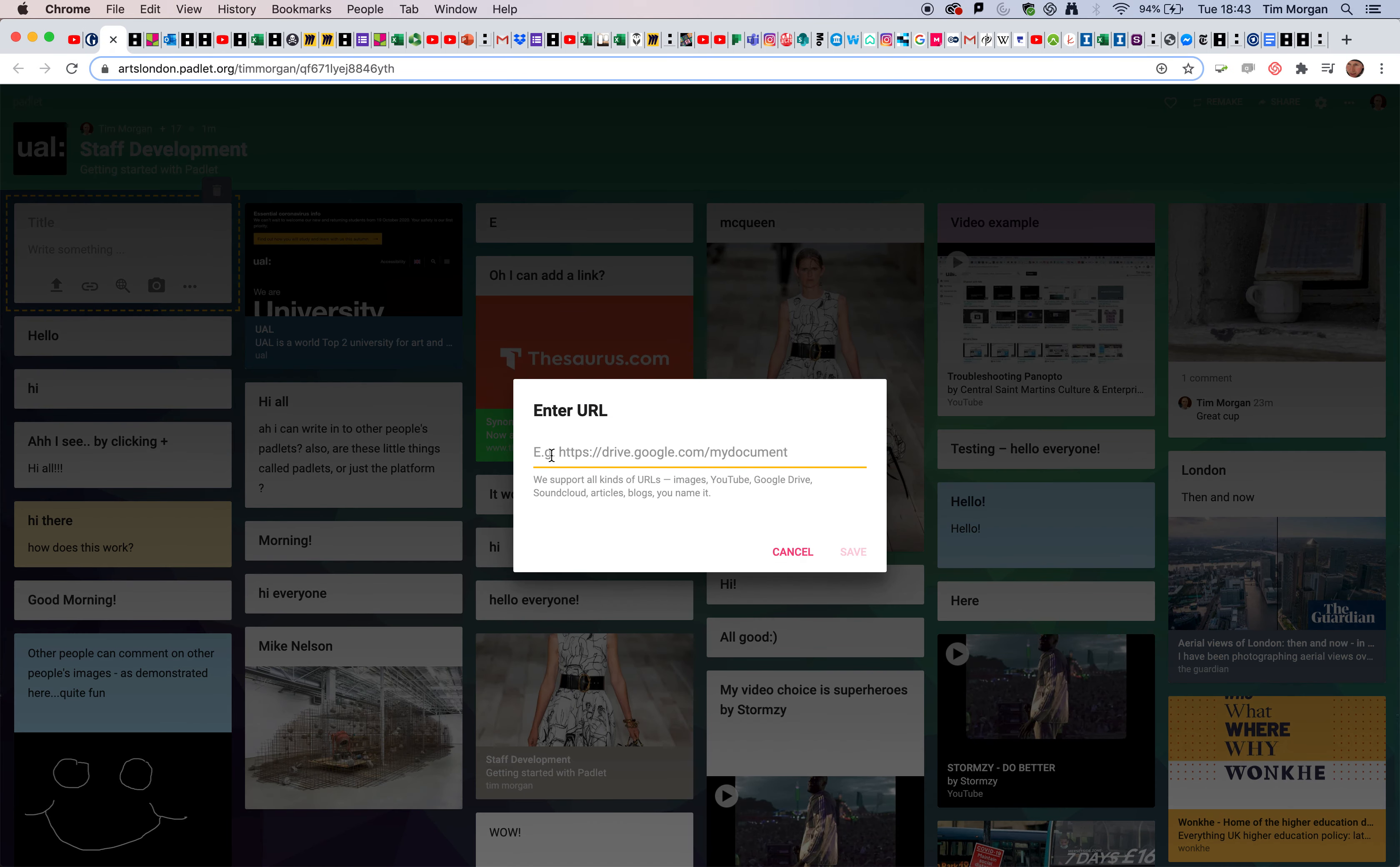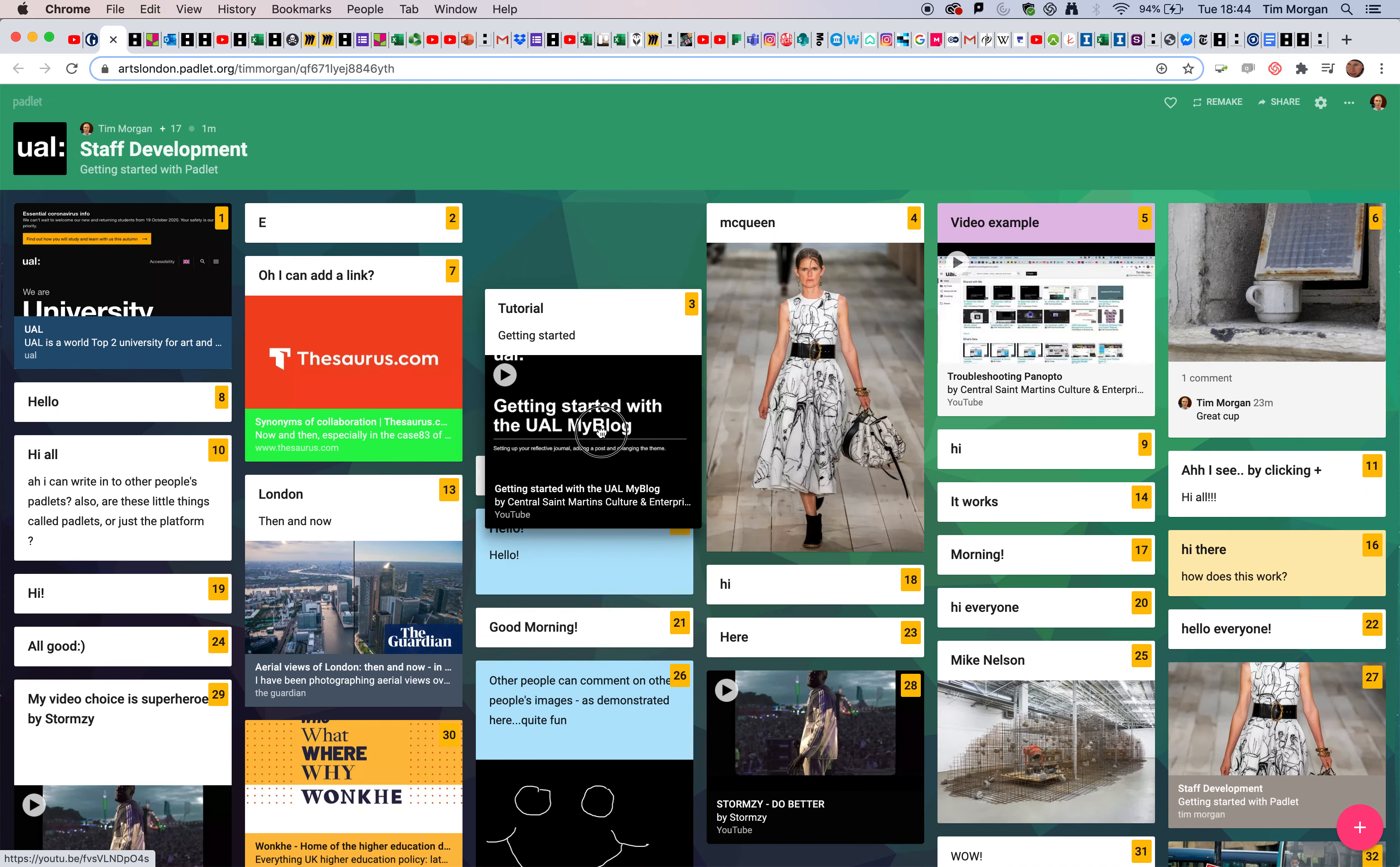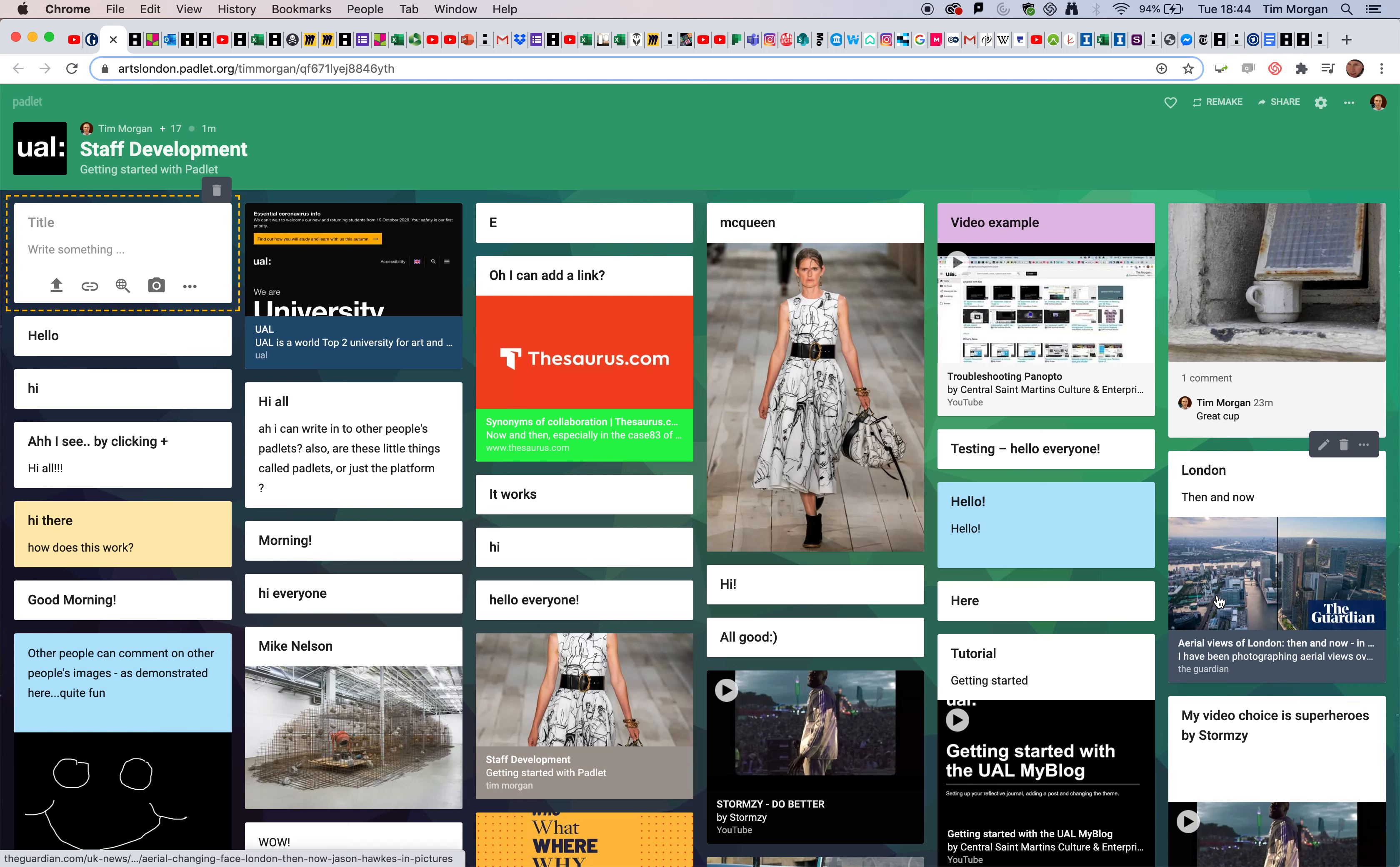Then hit save. What we're seeing now is the thumbnail of the video. I'm going to give it a title, so I'll call it Tutorial, Getting Started with my blog. I'm happy with that, and again, if I want to move it somewhere, I can do so.